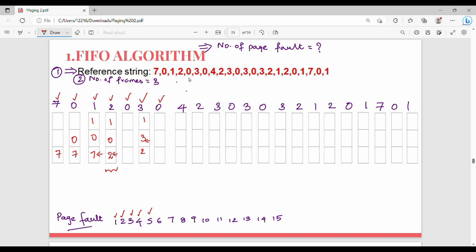Next is 0. There is no 0, so replace the top-most element. Frame becomes 0, 3, 2. Page fault count is 6. Next is 4. There is no 4, so replace the bottom-most element. Frame becomes 4, 3, 0. Page fault count is 7.